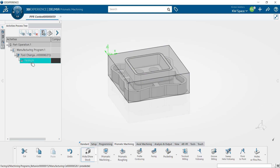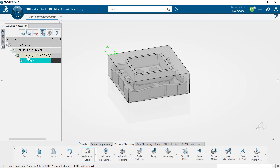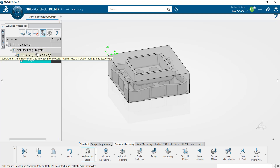Now I can see that I have a facing operation that comes up underneath my manufacturing program, and before that facing operation we have our tool change where the machine would go and pick up that face mill.